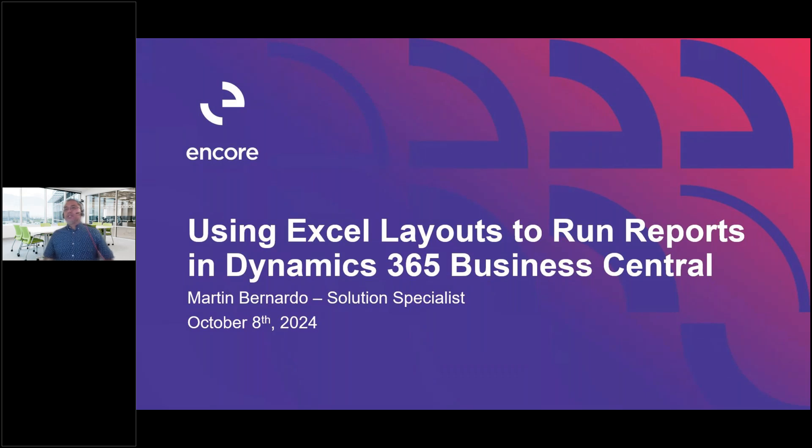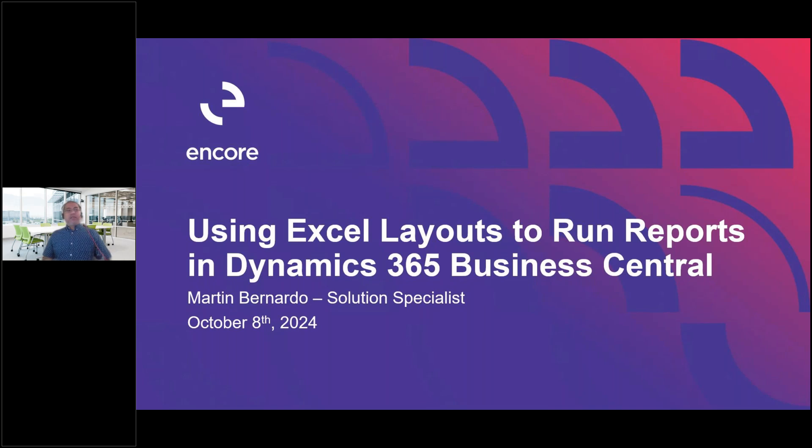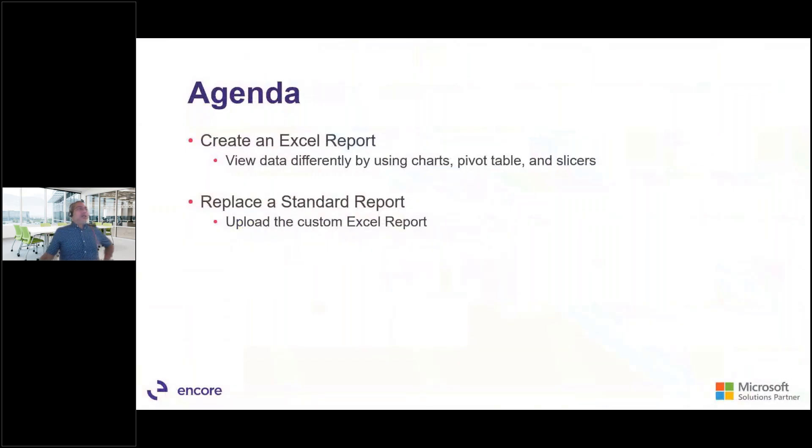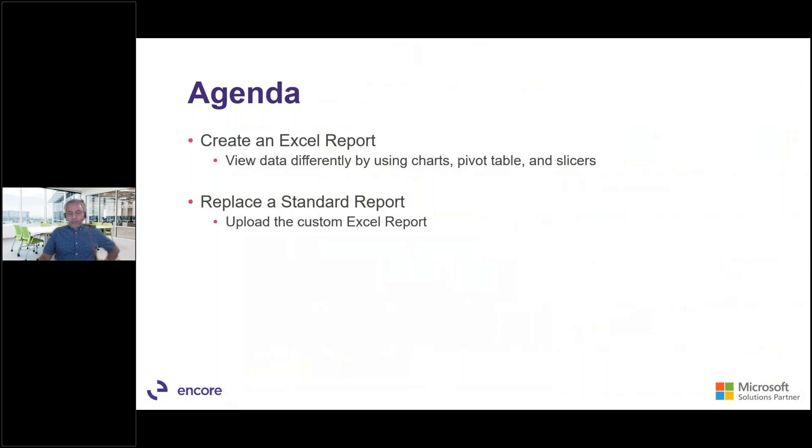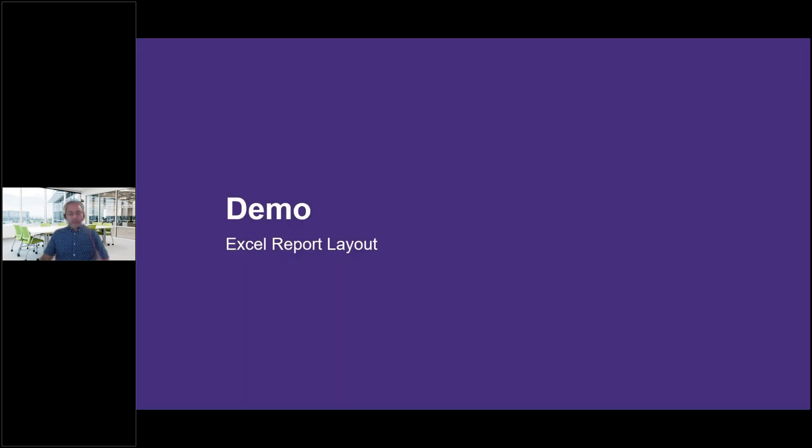So for today's presentation, I want to do a quick demo on how you could use your Excel layouts. Actually, there will be out of the box layouts of Excel, but still, you can tweak this using your skills in doing tables and stuff and push them back into Business Central and generate the reports that you want. So as a quick overview of our agenda, what's going to happen for today is I'm going to show you how to create an Excel report.